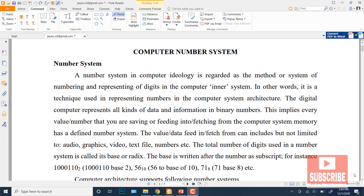Bismillahirrahmanirrahim. Assalamu alaikum students, my name is Faisal and Zaheem, I'm your instructor. This is a video lecture in the series of introduction to computers and computer fundamentals. In this lecture, my topic is computer number systems.